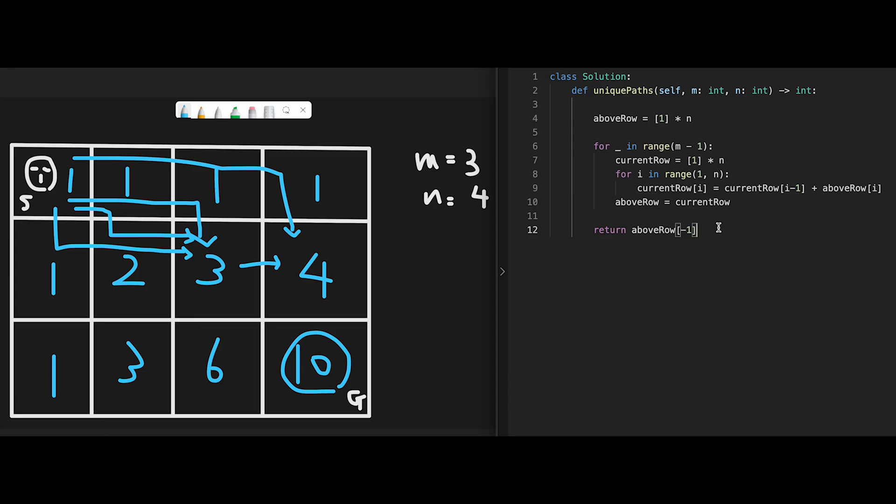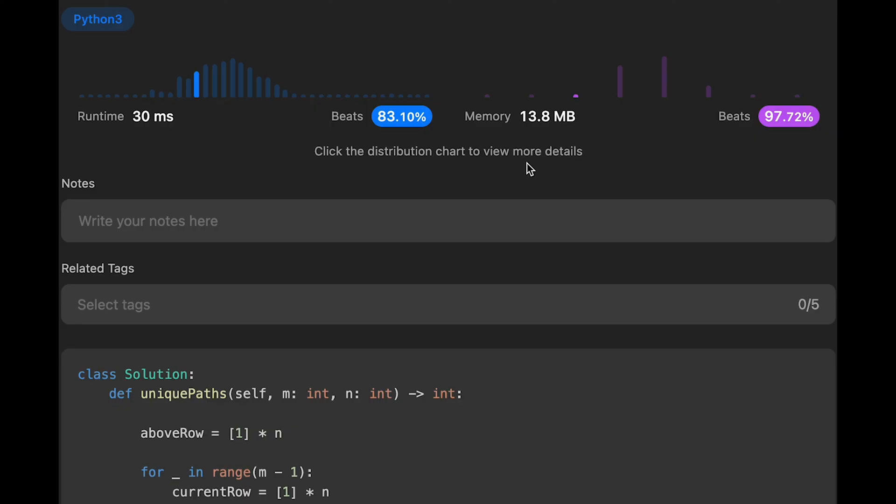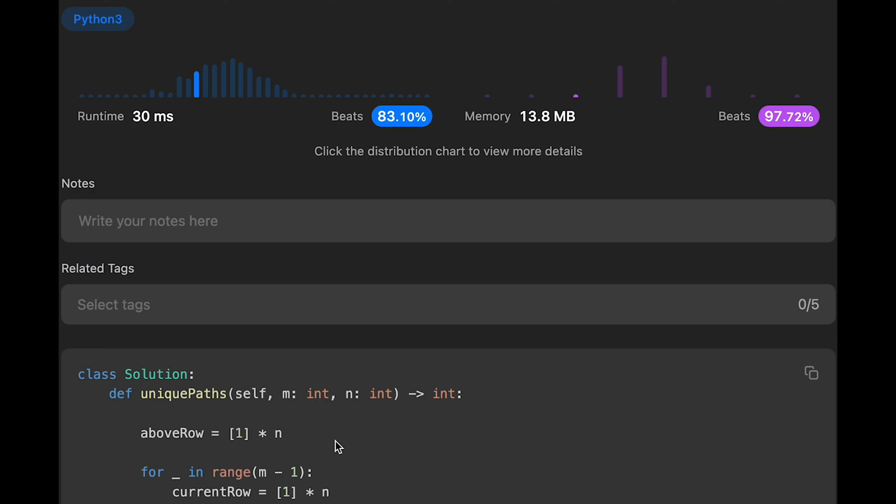Let me submit it. Looks good. Very good space complexity, 97%. That's because we keep the unique paths with an array, actually two arrays. Space complexity should be 2n, but we can eliminate the constant number. So overall space complexity should be O(n) in this case.